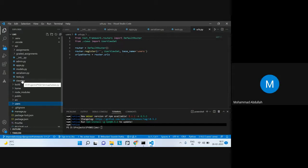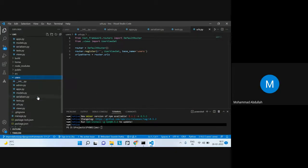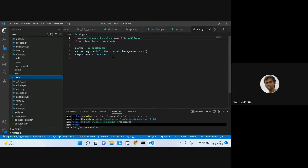Regarding the DefaultRouter — the DefaultRouter is the normal router we create and register with the namespace and the ViewSets. For example, if you put 'user slash', it will go to the corresponding view.